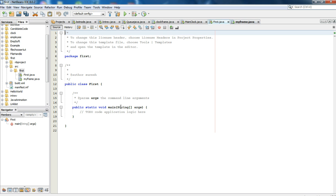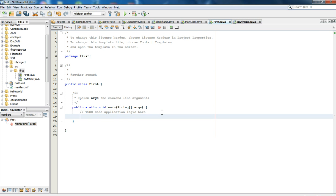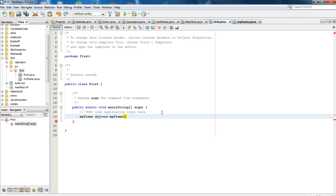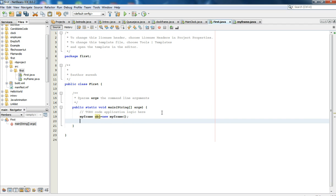First we have to make the object of MyFrame.java so that we can run the software. MyFrame obj equals new MyFrame. Now we have to set it to visible so the software will be visible to the user: obj.setVisible(true).